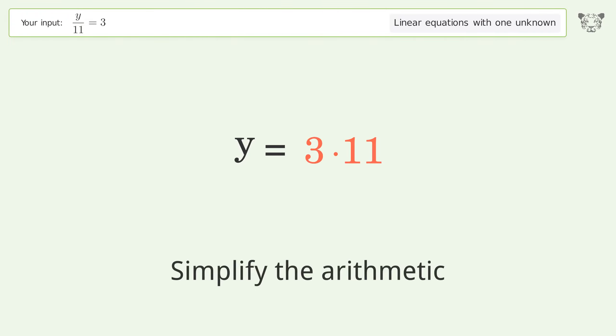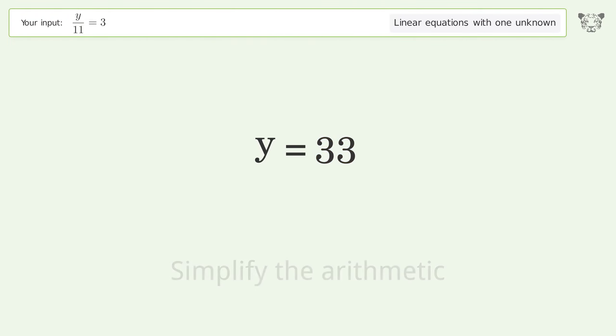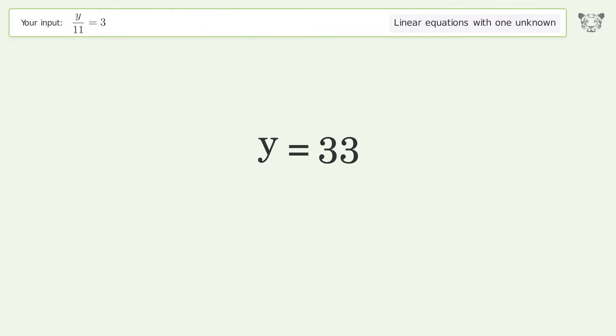Simplify the fraction, then simplify the arithmetic.